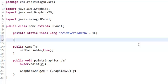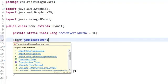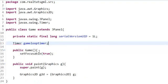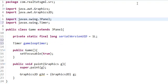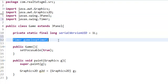Above our constructor, we're going to define our object: Timer, and you can name it whatever you want. I'm going to say gamelooptimer. Now we have to import this, and this is very important. There are three imports available, and the one we want is javax.swing.